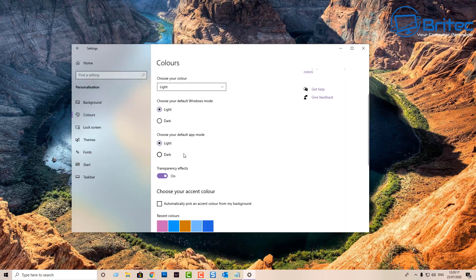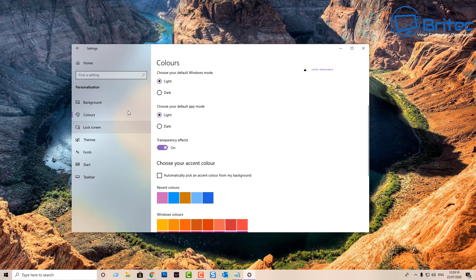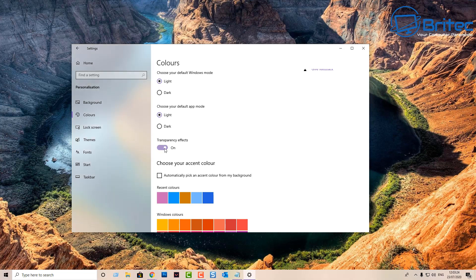Once that's done, you can leave the transparent effect on or off — you can see a little transparency when it's on. Then you've got 'Choose your accent color,' which is where you pick the color you want.